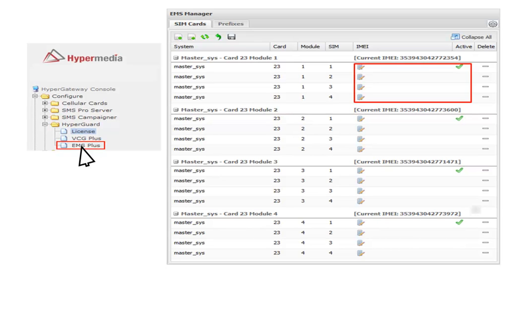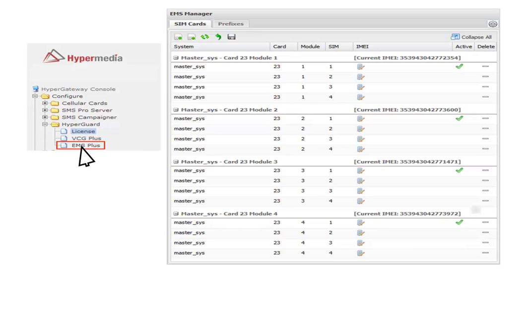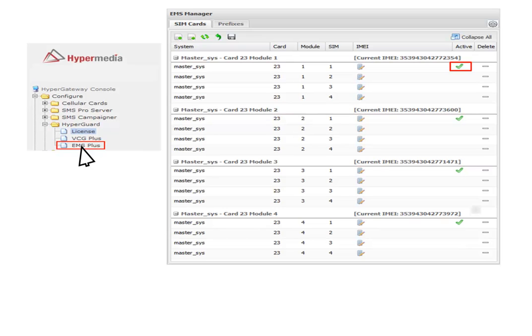Here is the place where the IMEI numbers will appear after being introduced or generated. The current IMEI in use will appear at the top part of each GSM module and also will be marked by the green check icon. Every time that a SIM rotation occurs, the green check icon will change position indicating the current IMEI in use by the GSM module.